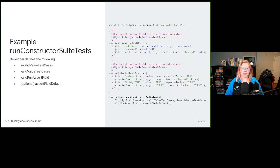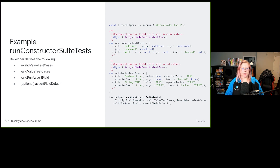Here's a code sample of what it looks like to use this helper function. You can easily configure multiple tests by defining them as invalid or valid test cases of the type FieldCreationTestCase and passing them into the call for RunConstructorSuiteTests. This method takes the invalid and valid test cases, an assertion method to check the field's state after it's passed valid arguments, and optionally an assertion method that checks that the field is set to a default value for invalid value test cases. If the assertFieldDefault method is not passed, it's assumed that the field is expected to throw on invalid arguments rather than be set to a default value.